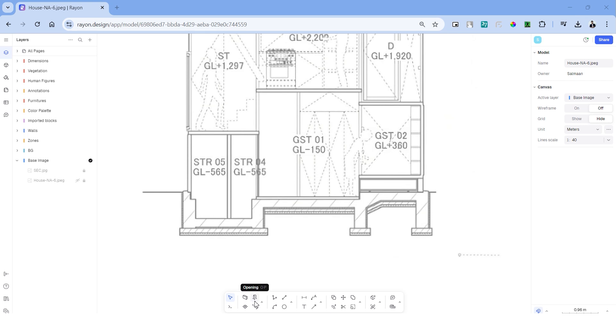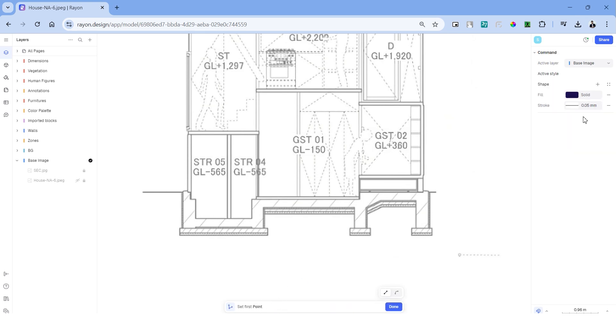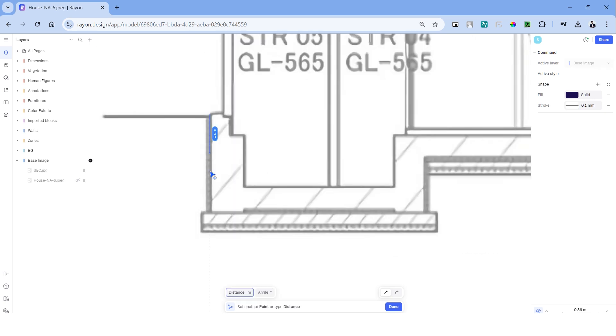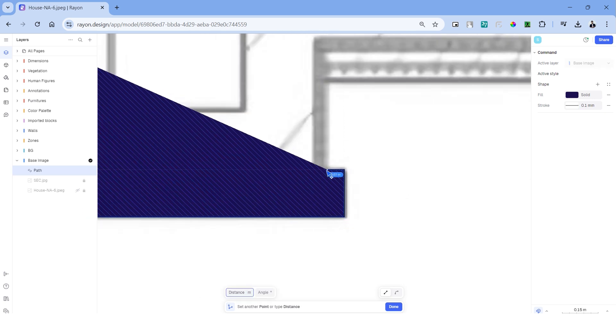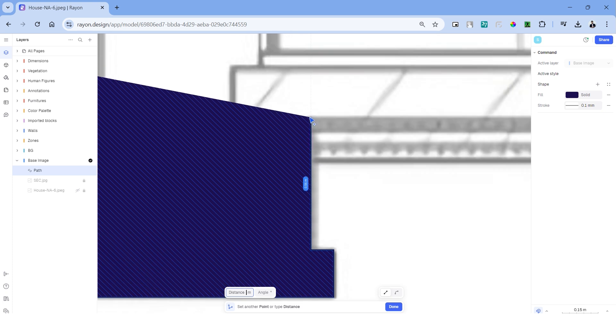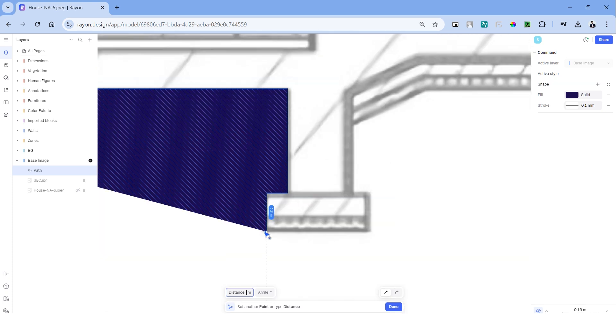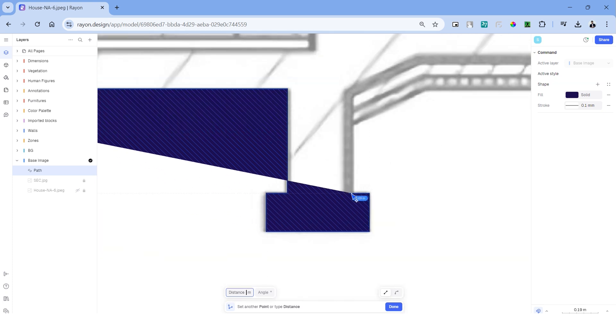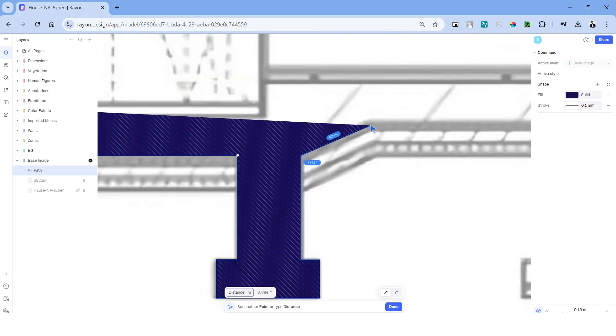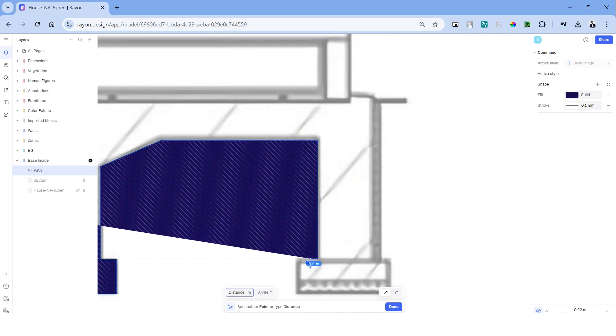We can now start drafting the section. I'm starting with the polyline tool. Let's start drawing around the section cut areas in the footing. It doesn't matter if you make a mistake with these points because you can always edit them later.